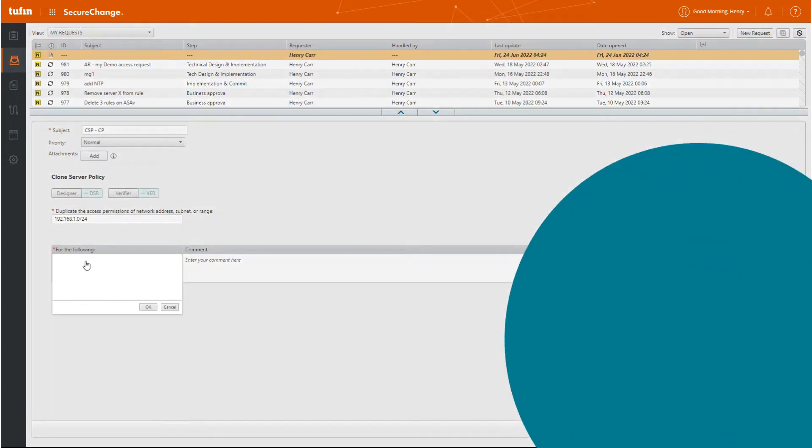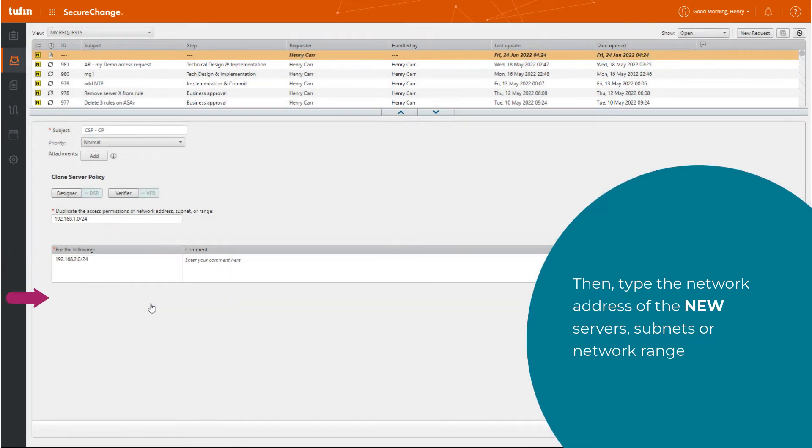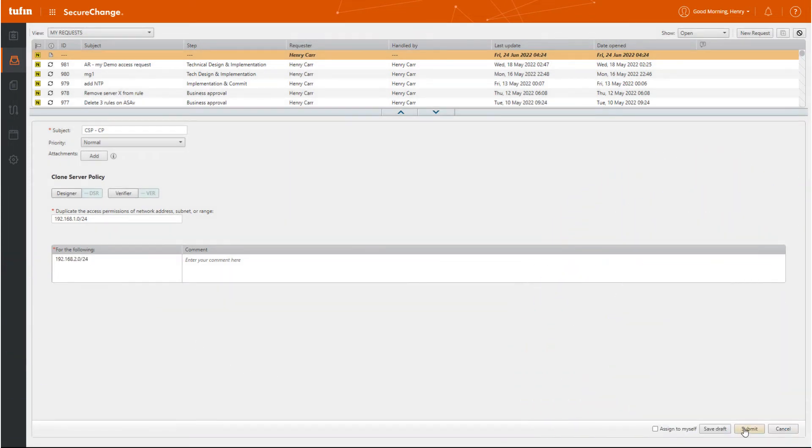Then, type the network addresses of the new server's subnet or network range. From there, submit the request.